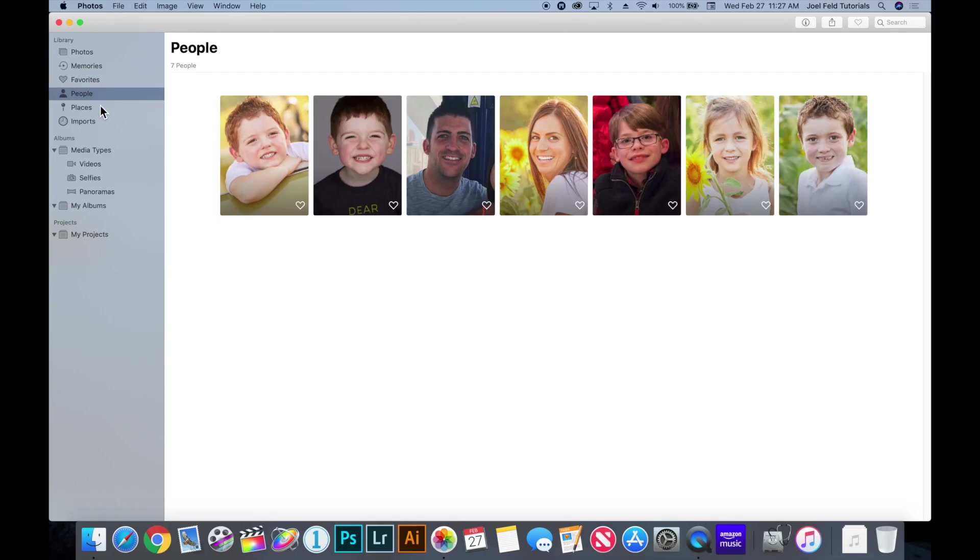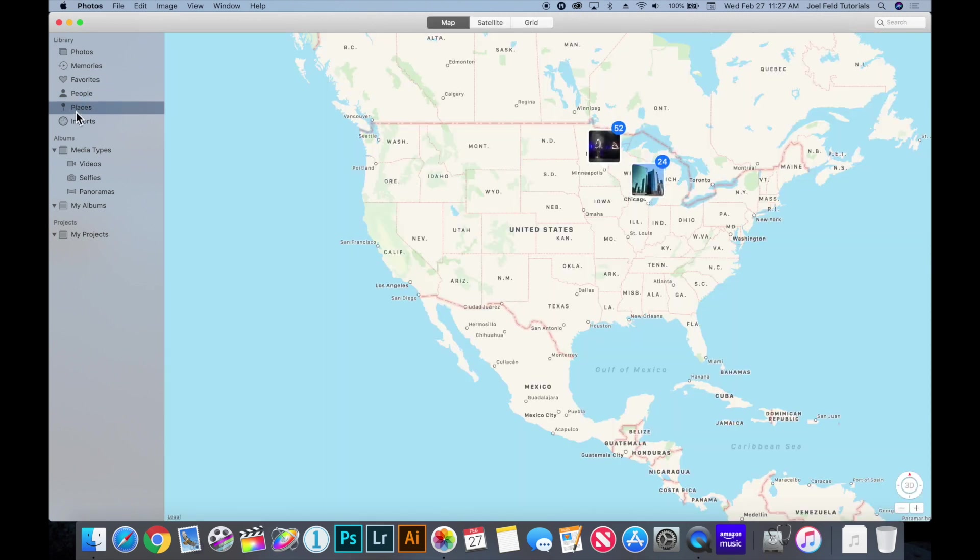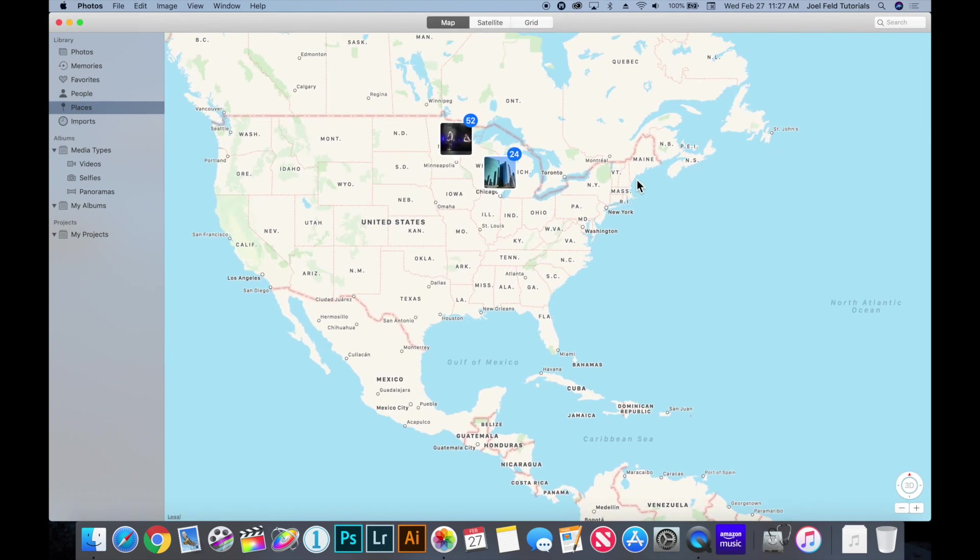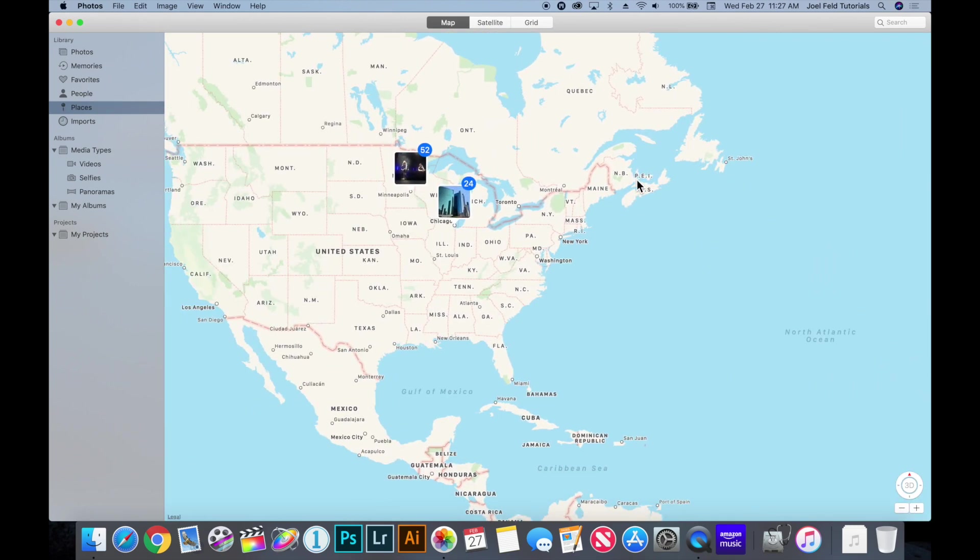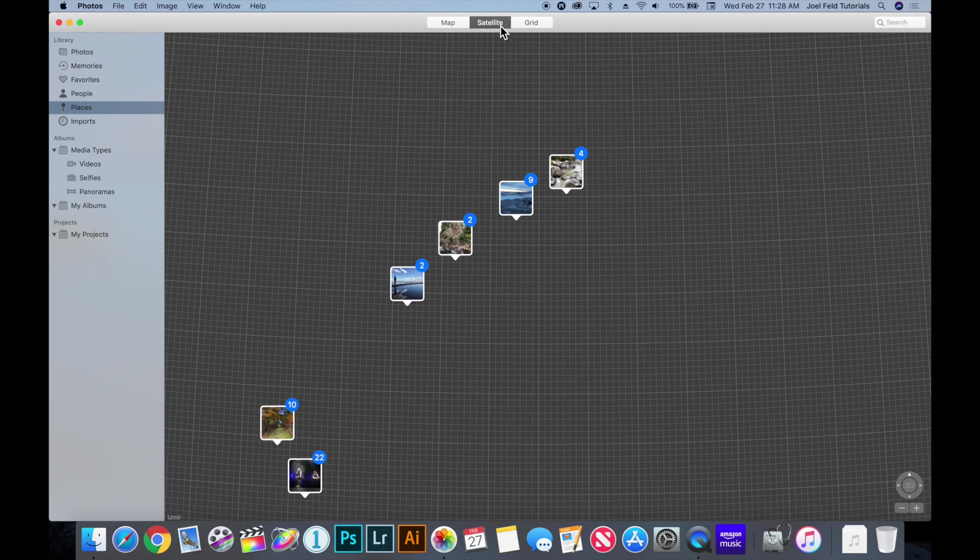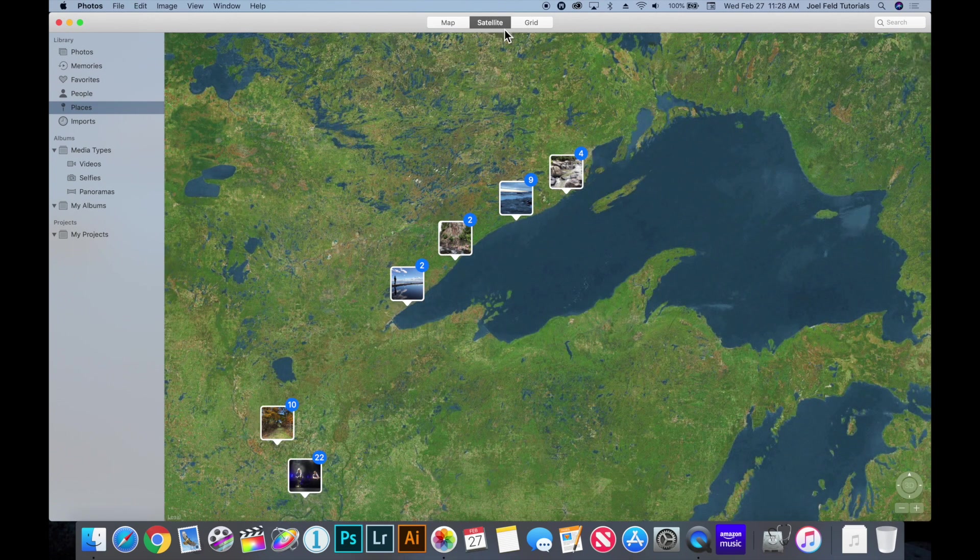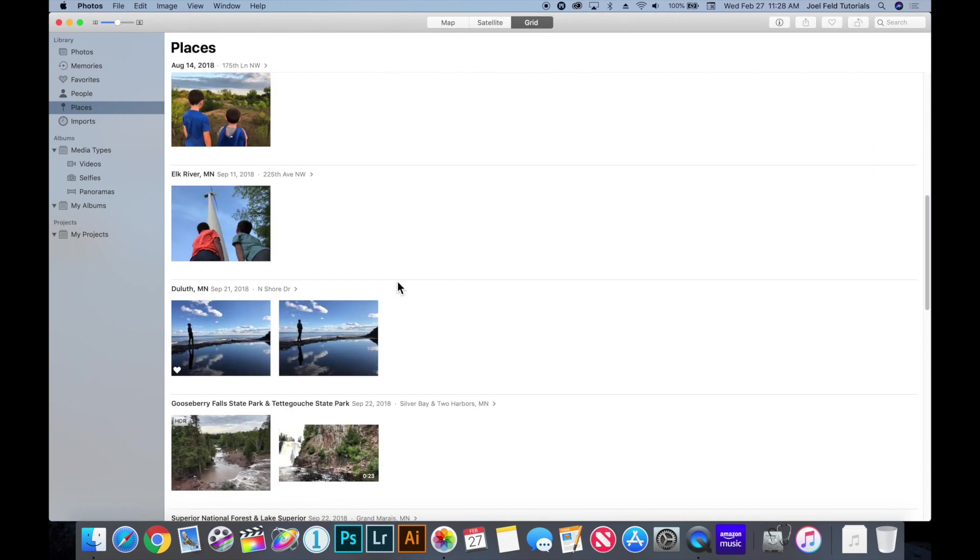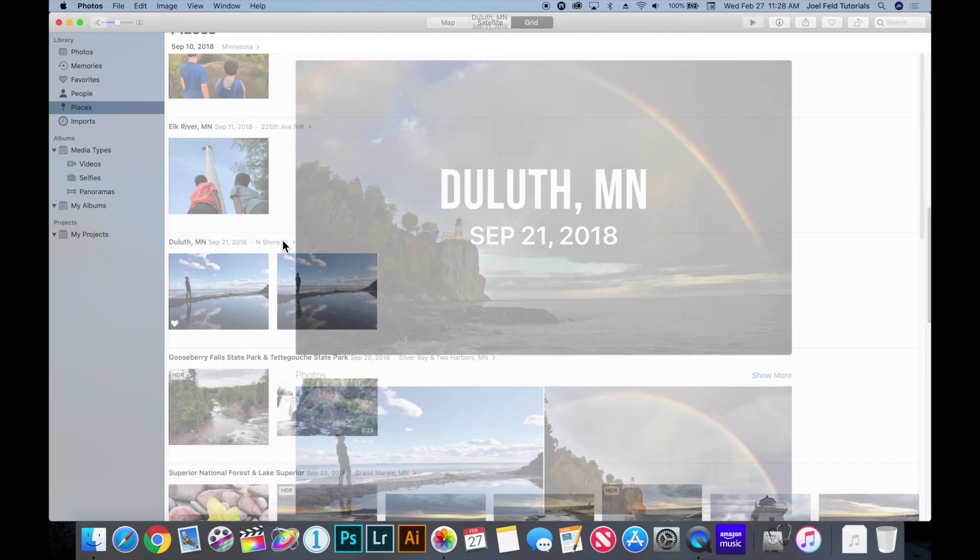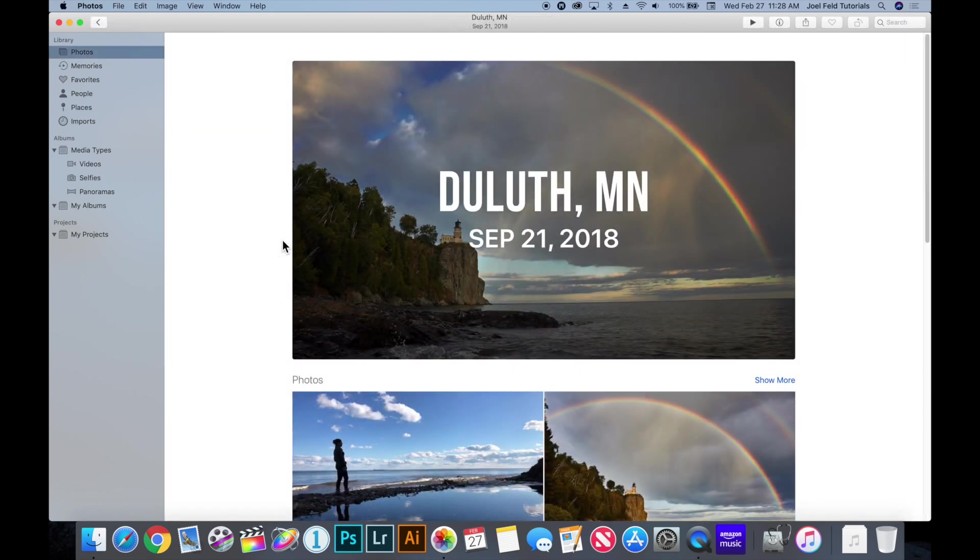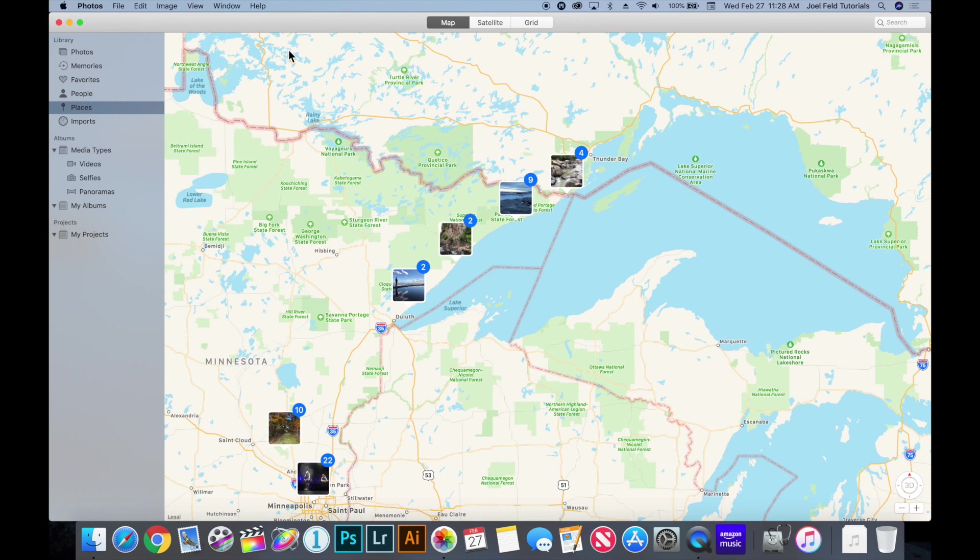Speaking of when and where the picture were taken, the next category on the left hand side is places and this is where it shows on a map where these photographs were actually taken. So places is really fun to play around with. We can zoom back out and we can change the view across the top into satellite or grid view to show a little bit easier where these pictures were taken.